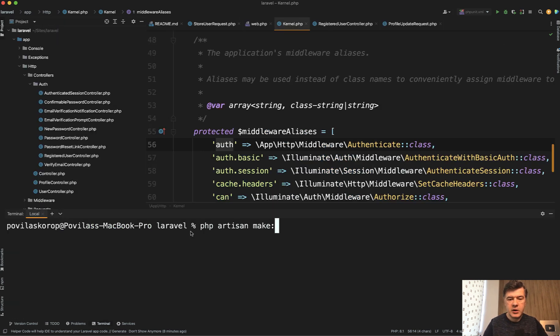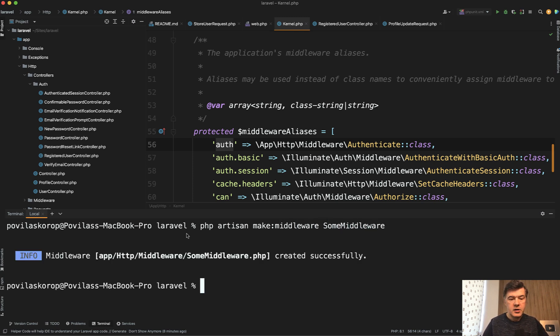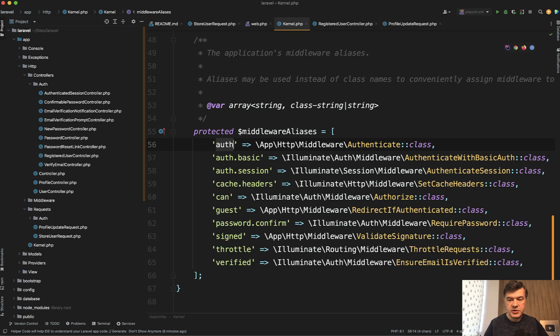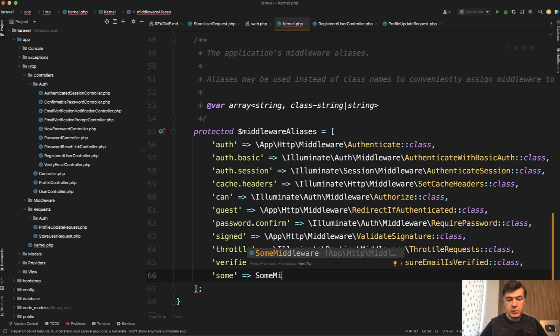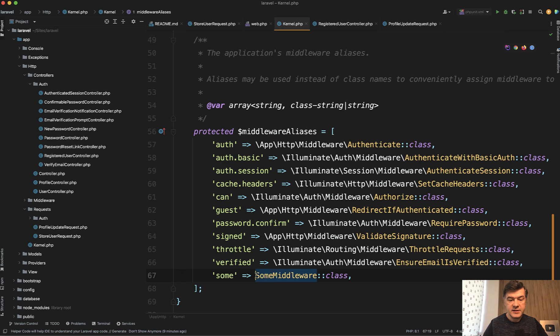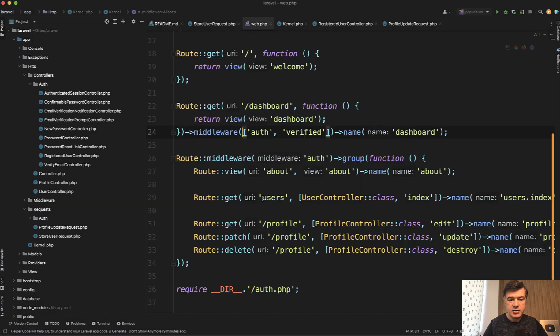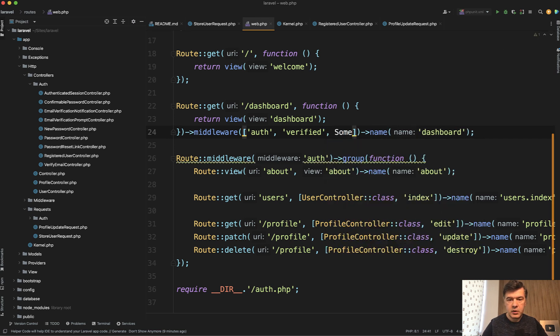So PHP artisan make middleware, some middleware. So typical way would be to register that as some, and then some middleware class. But did you know that you can use the same thing, the class itself, directly in the routes without registering that? So you can do something like comma, some middleware class like this.